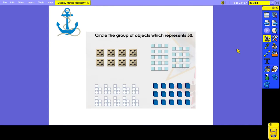For our anchor activity, I would like you to circle the group of objects which represents 50. You need to count in your fives to work out which of these groups represents 50 objects. Pause the video now and have a go.